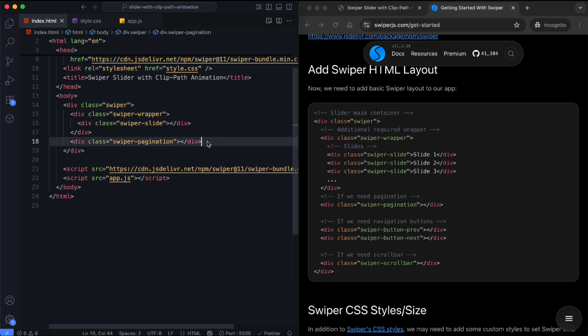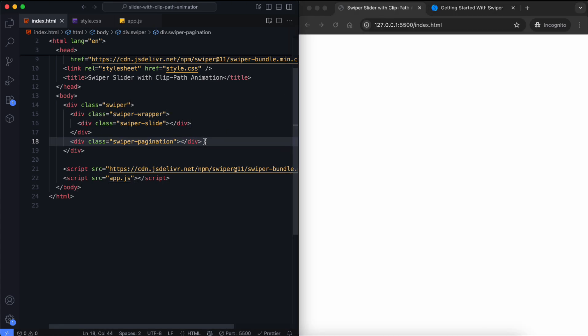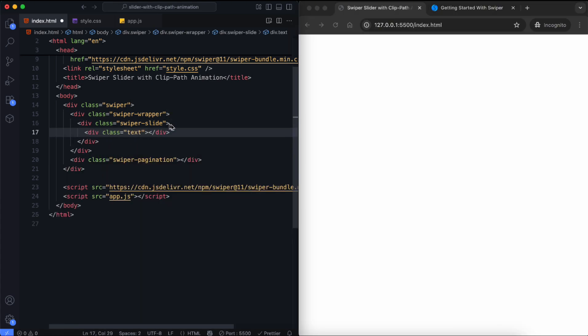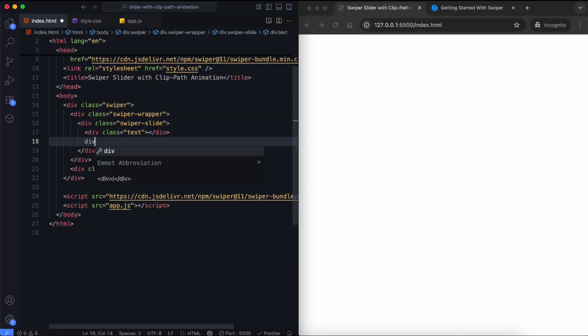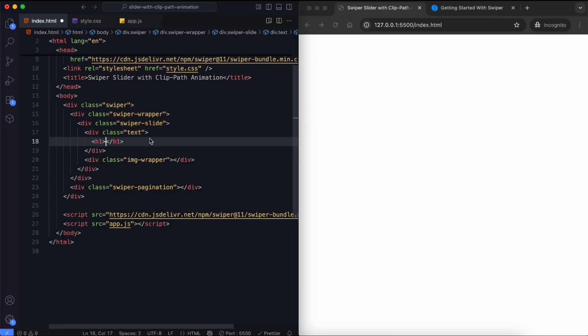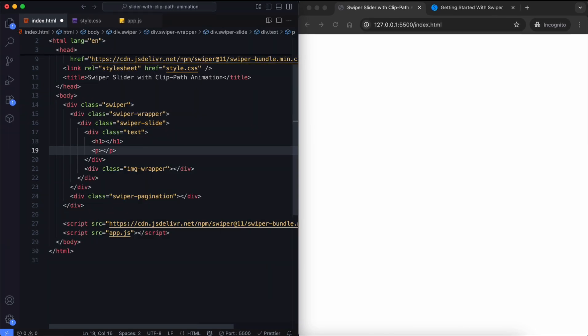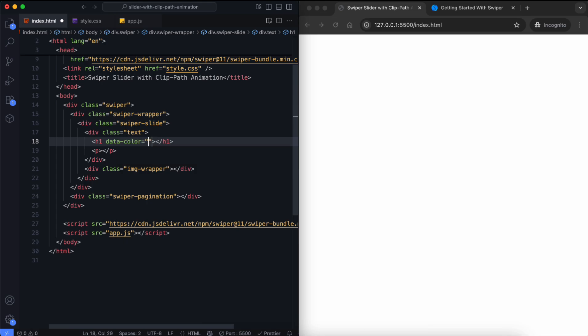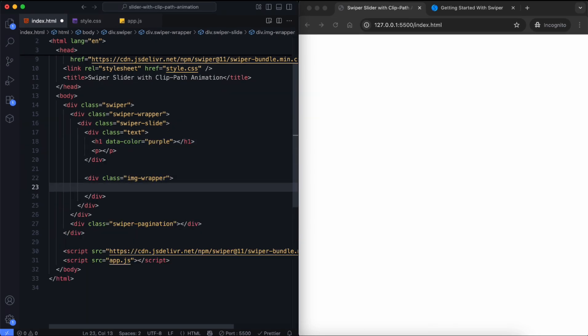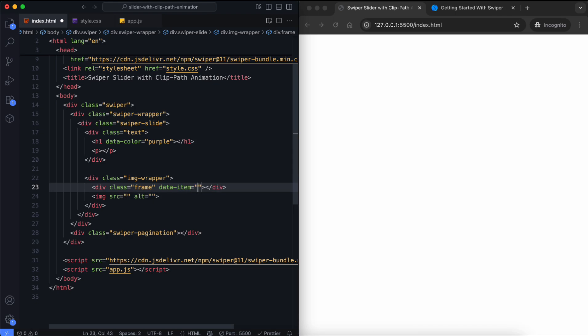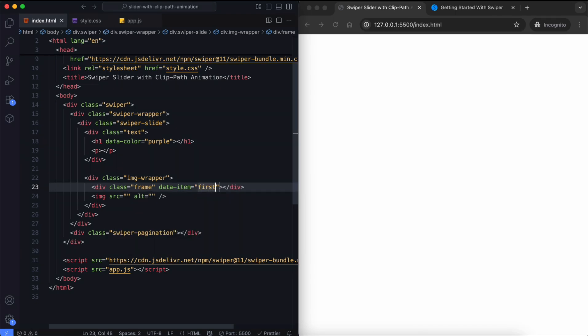This slider has navigation bullets. Each slide has two main parts, a text section and an image section. The text section has a title and a short description. Each title has a different color. The image section has a frame and an image. Each frame has a different color using a data attribute.